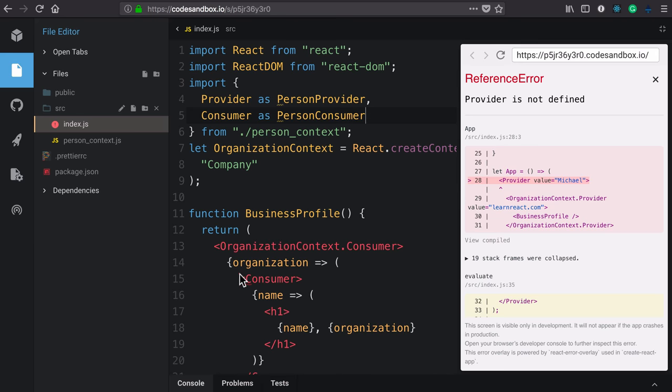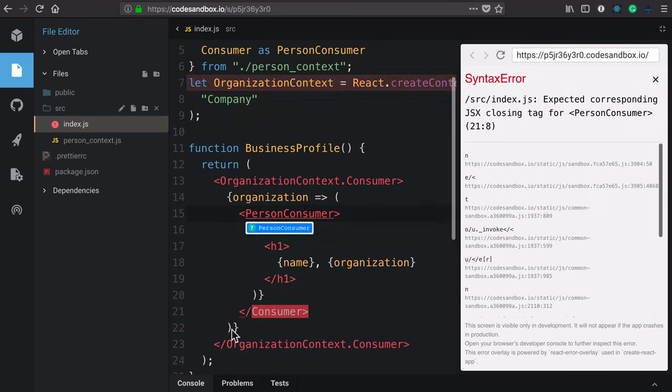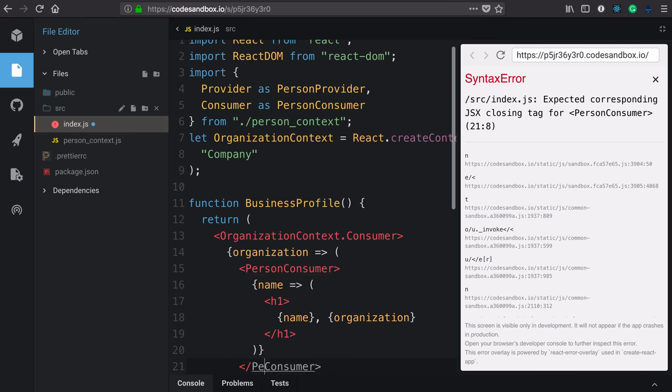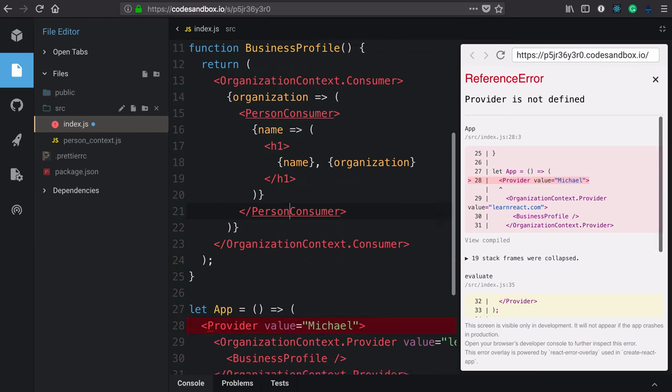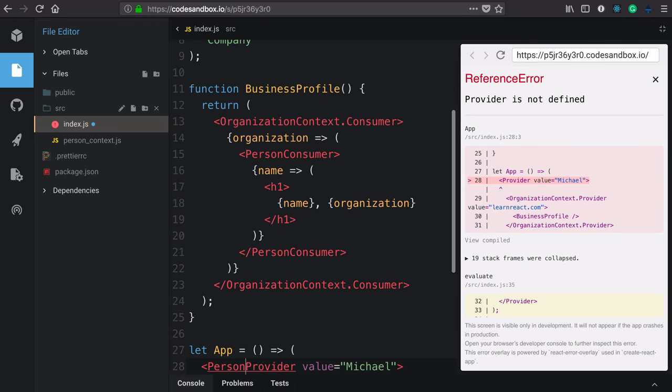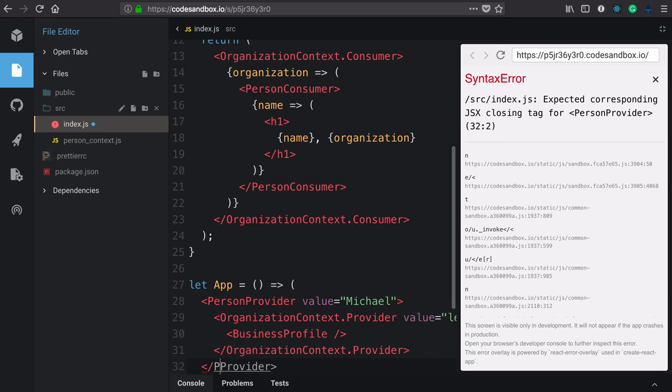We'll need to update our app here and here as well. Both the consumers and the providers.